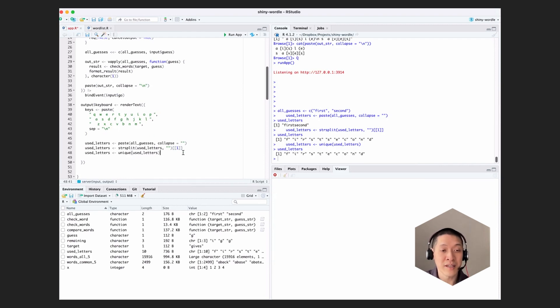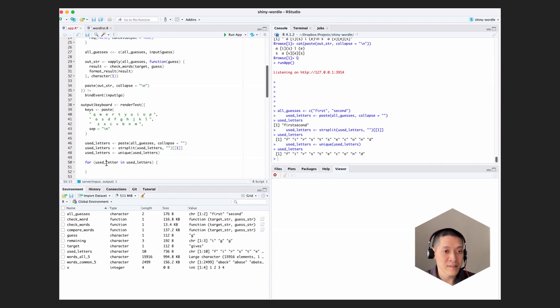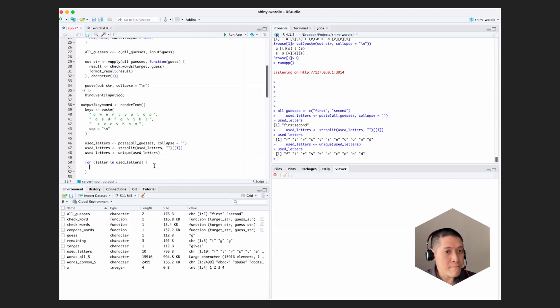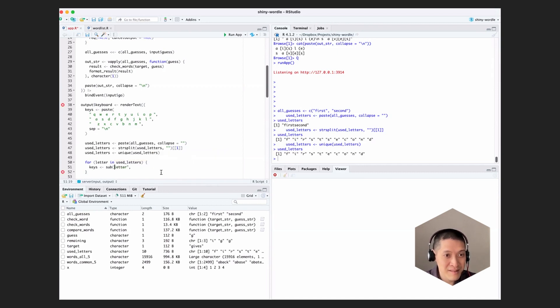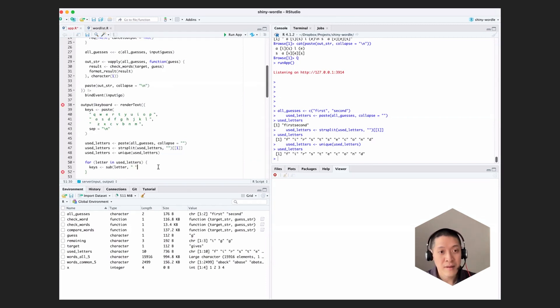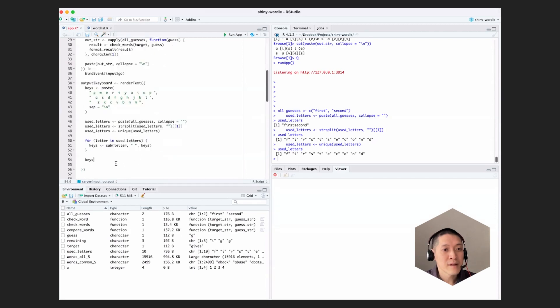And we just need to remove those from this keyboard. And we'll do that using a regular expression. That should be really easy. So let's say for letter in used letter in used letters. Actually, let me just say letter, that's a little bit simpler. Keys is, and we'll use sub to replace letter, the variable letter with an empty string. And that's in keys. And at the end, let's return keys. All right, let's see if it works.